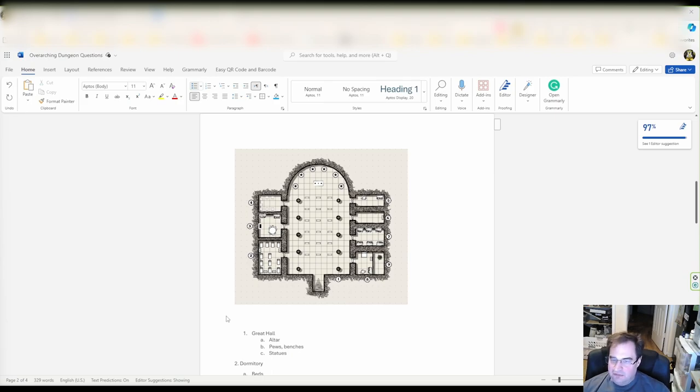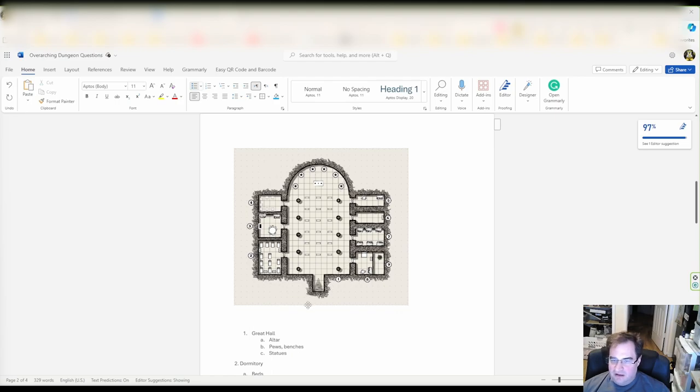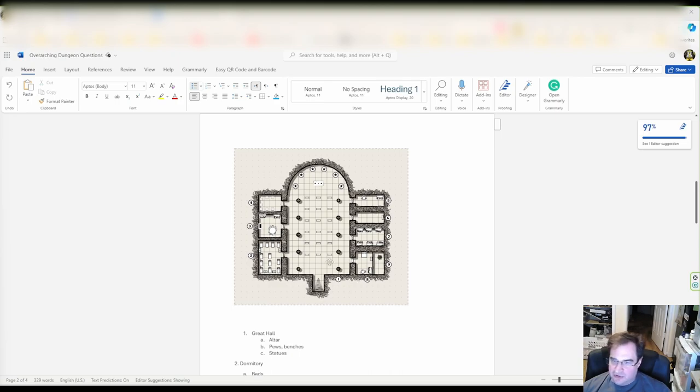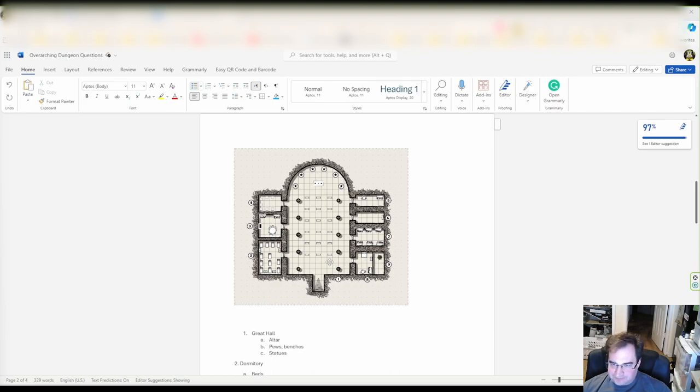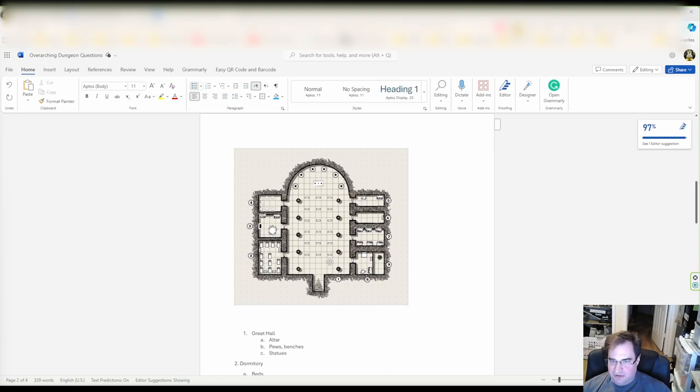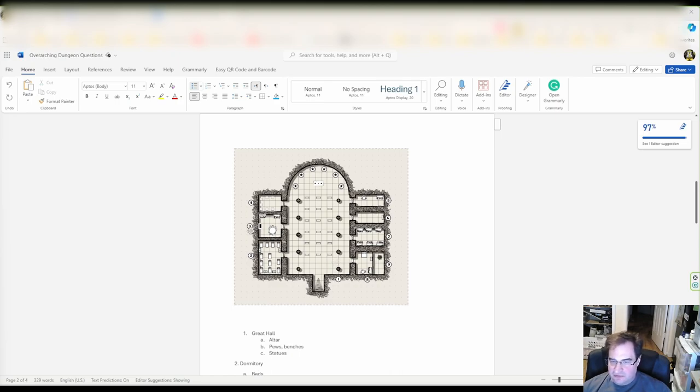In the previous videos we have drawn our dungeon, we have created the individual rooms, we talked about logic, how a dungeon is made up. But right now we have an empty dungeon and a dungeon without any events is like an espresso machine without coffee. While it looks nice and beautiful it's kind of useless.